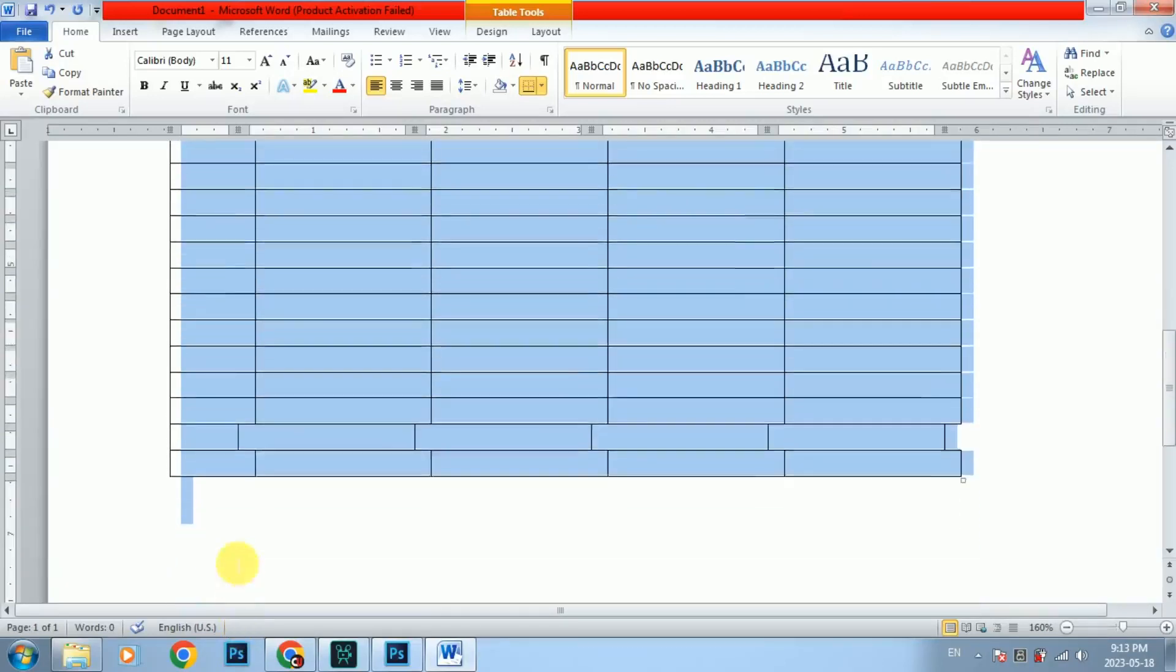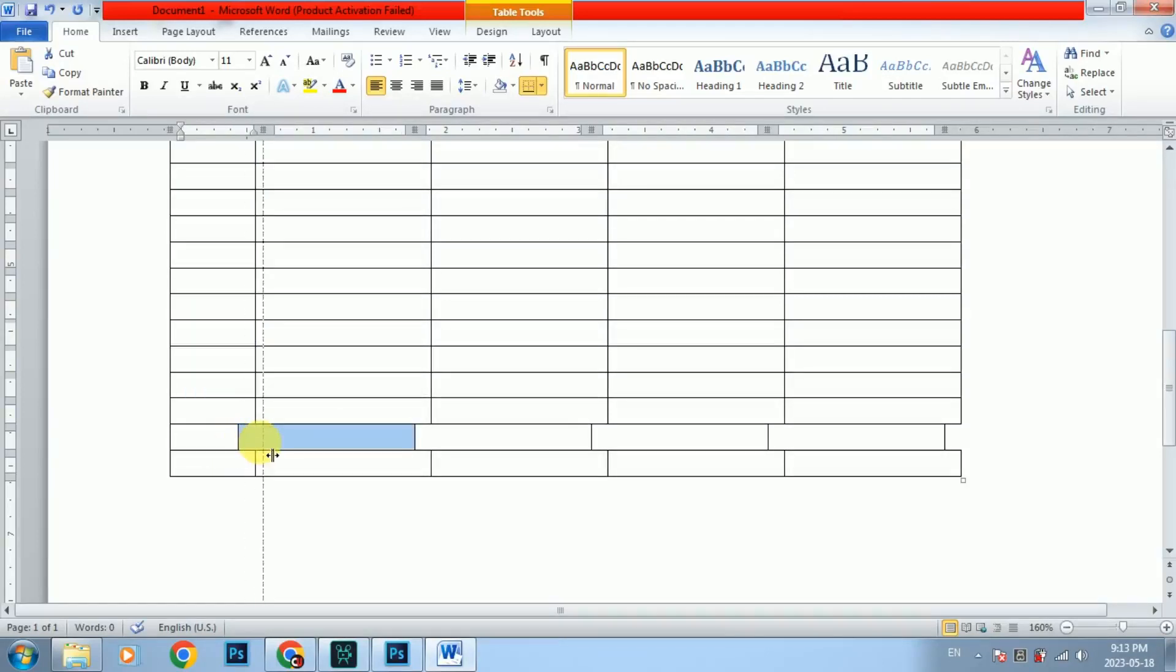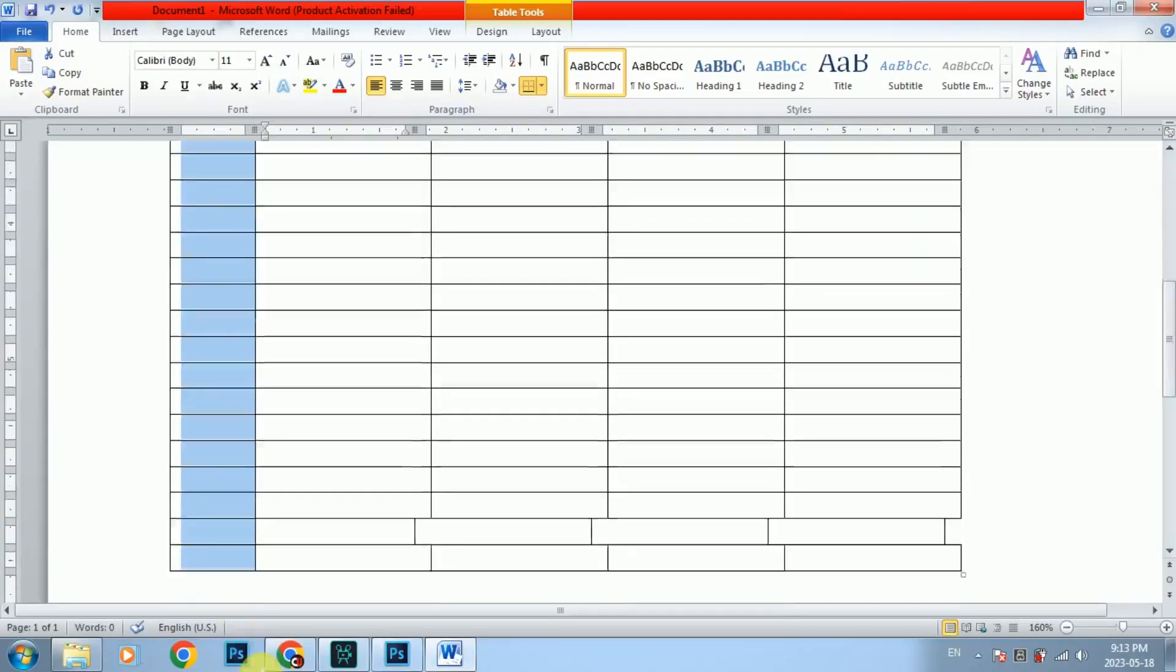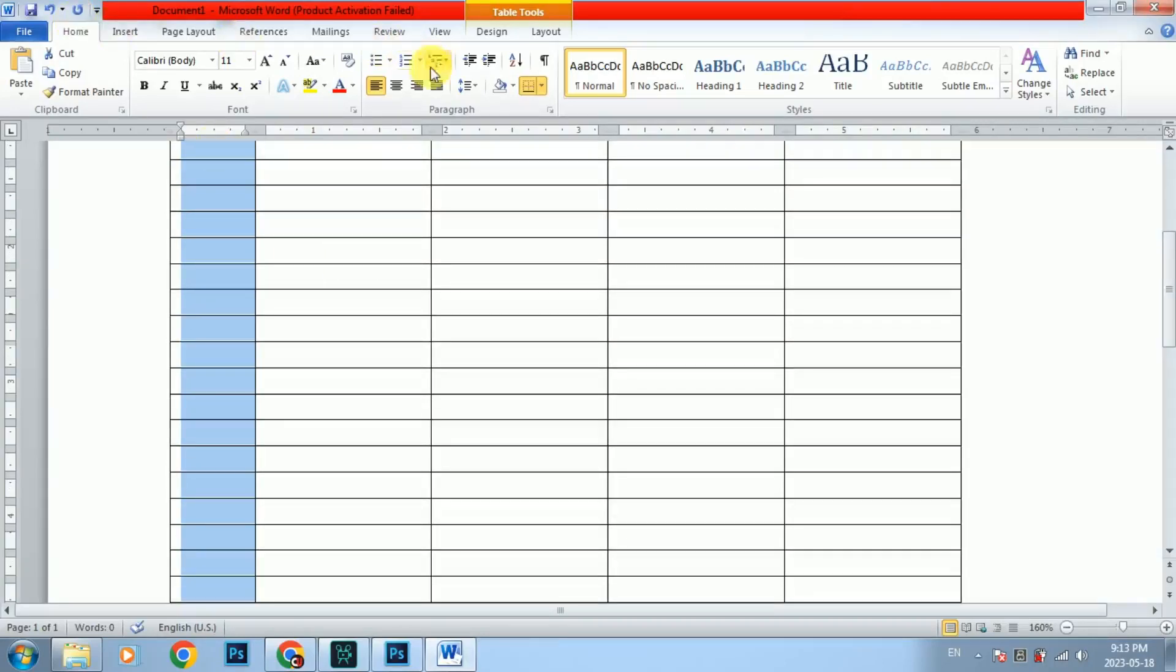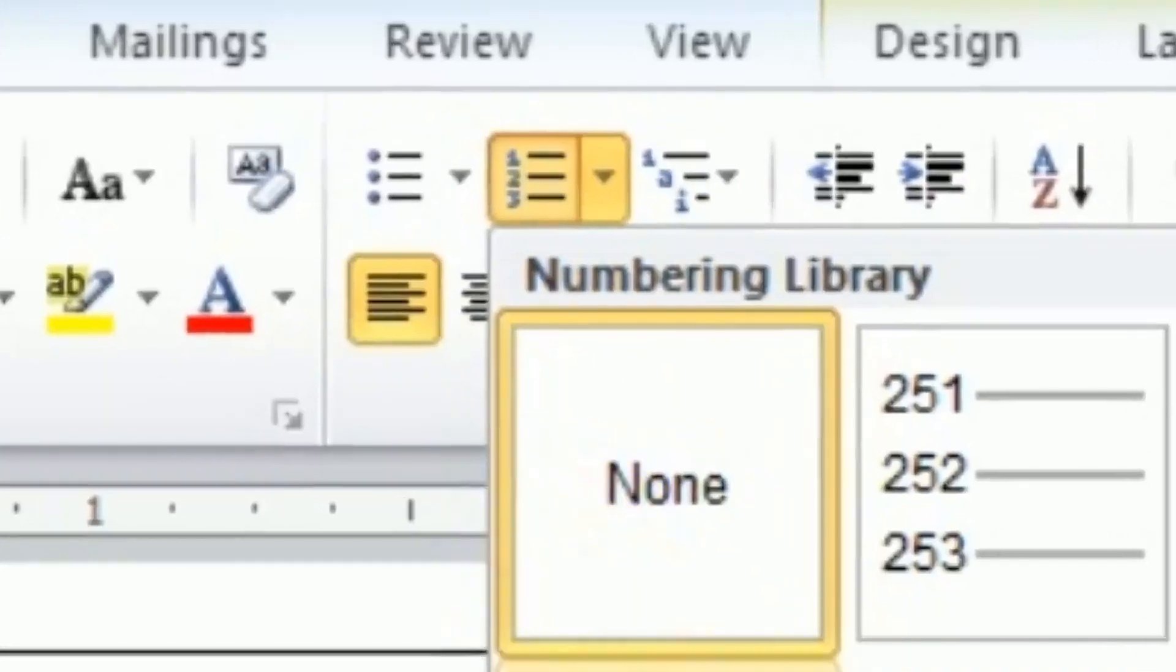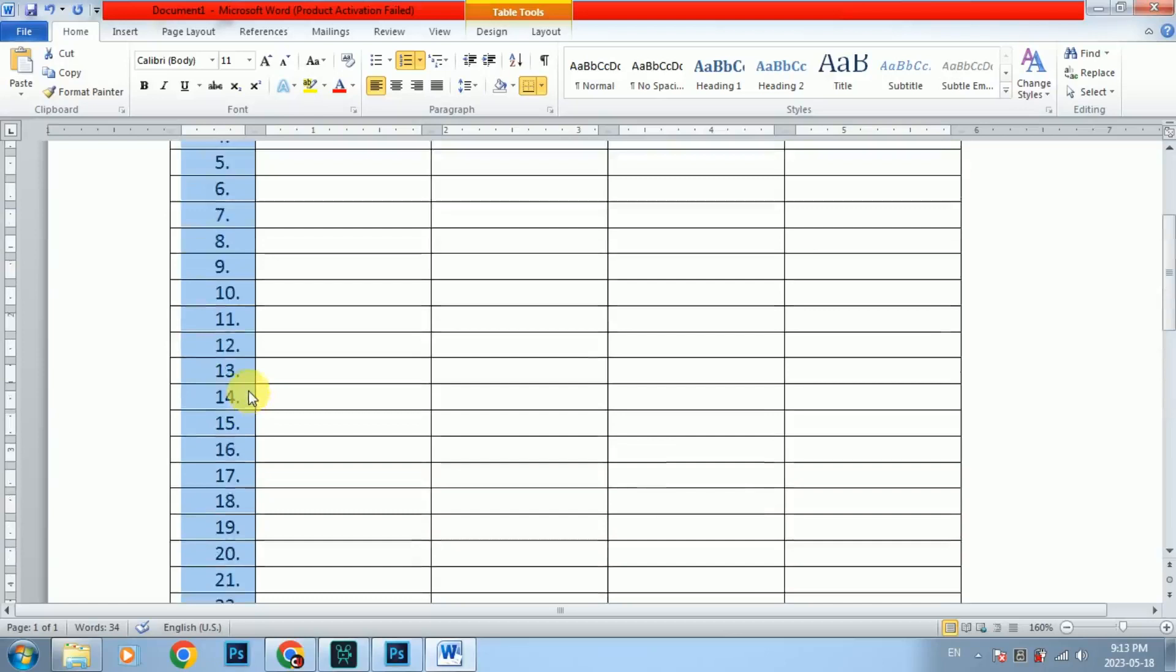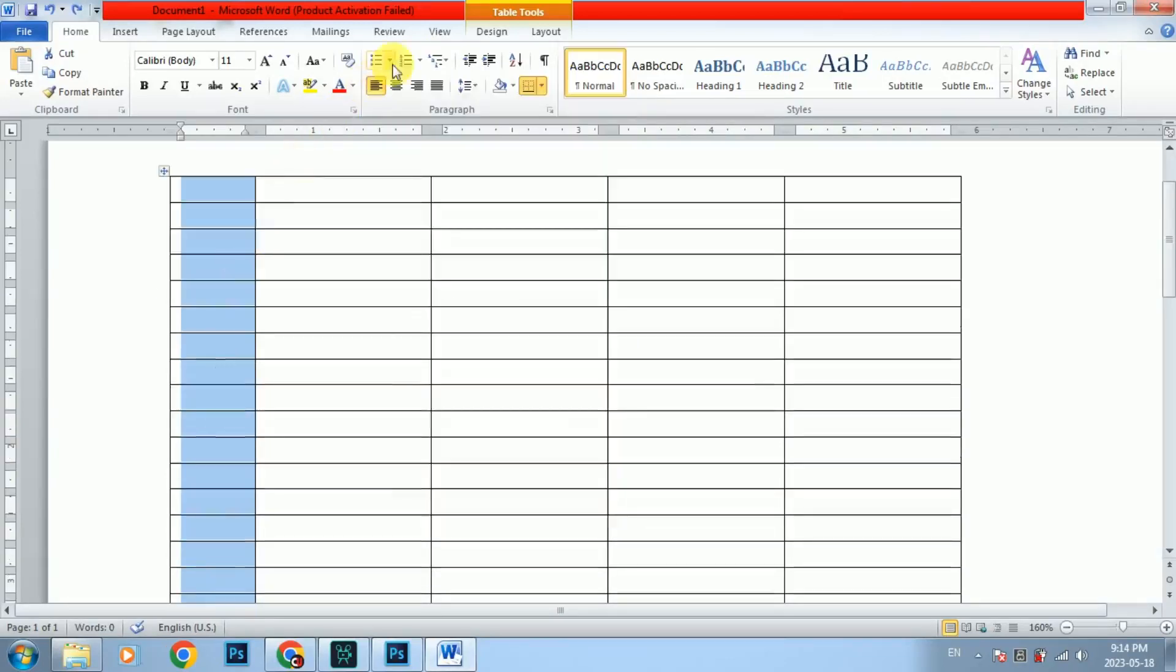I will select the column and press the button. I will show you how to use the numbers. If you want to use the numbers, I will select the number.